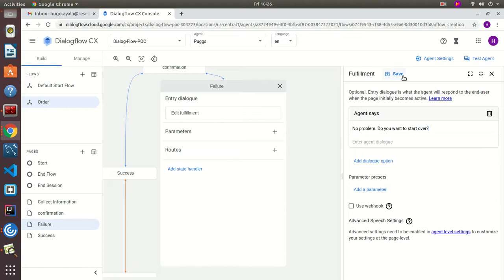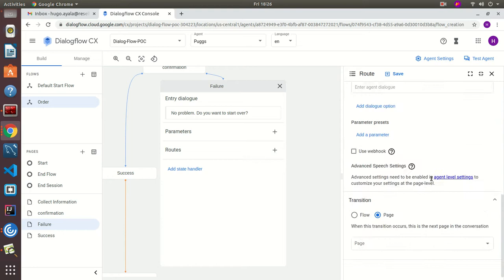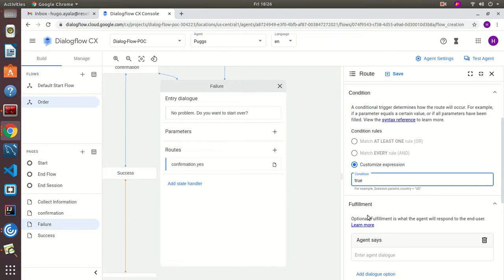Here we define two routes again. One with the 'yes' intent — if the user wants to start over, we route back to the Collect Information page. In the case where they don't want to start over, we use the condition 'true' and send them to the End Flow page.